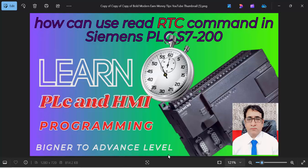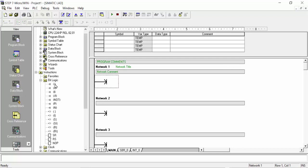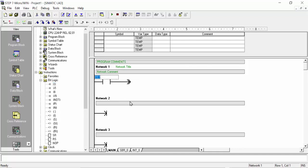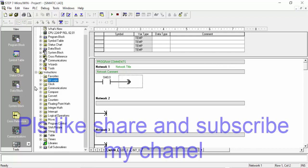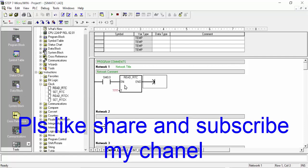So let's get started. First of all we will open our Step 7 MicroWIN software, then we will choose any bit from the bit logic and double click on it. We will choose SM 0.0 for example, and next we will go to the clock section and choose Read RTC.